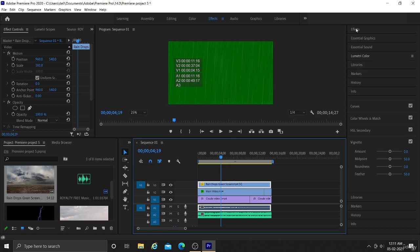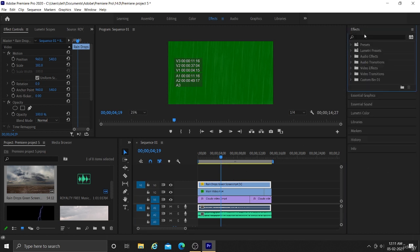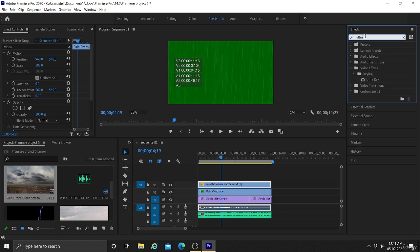But green color is still not removed. So we go to our effects panel and search ultra key. Now drag this ultra key effect on top of your video.